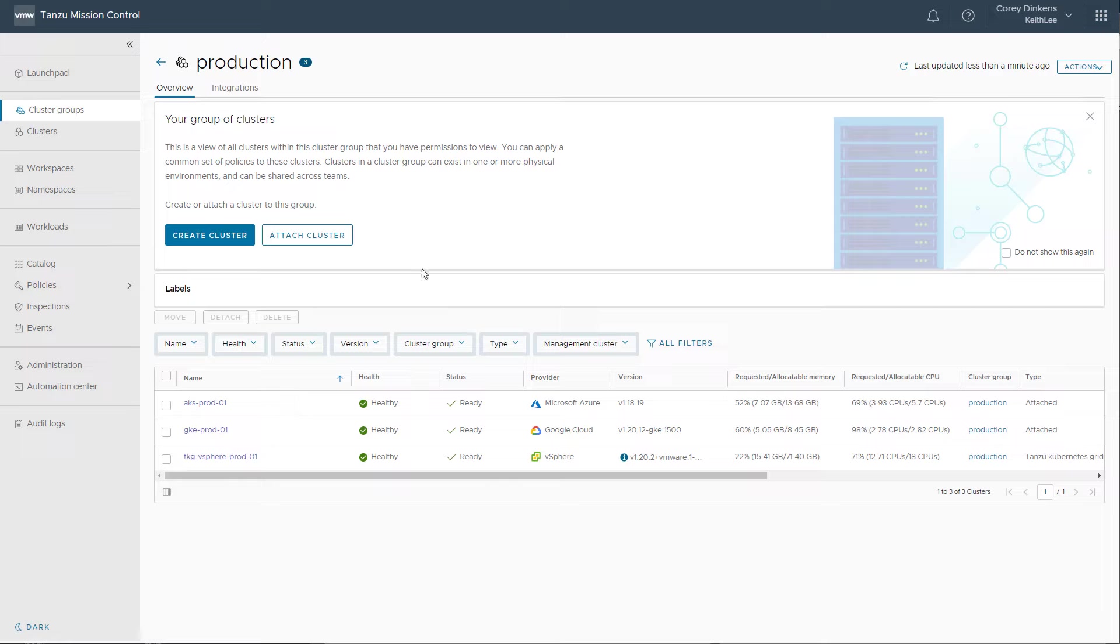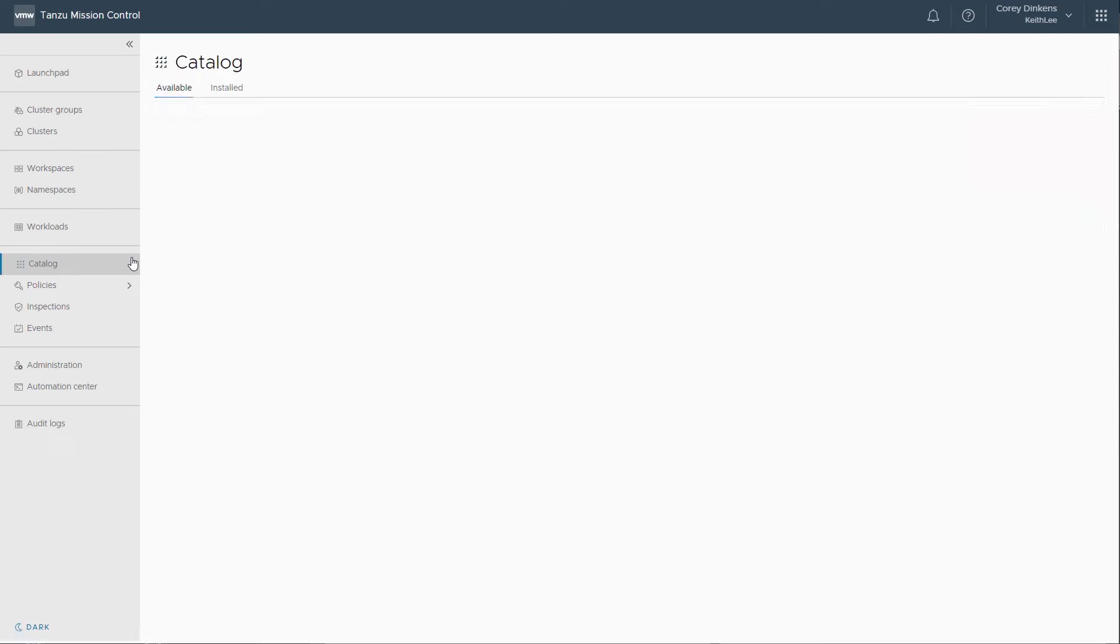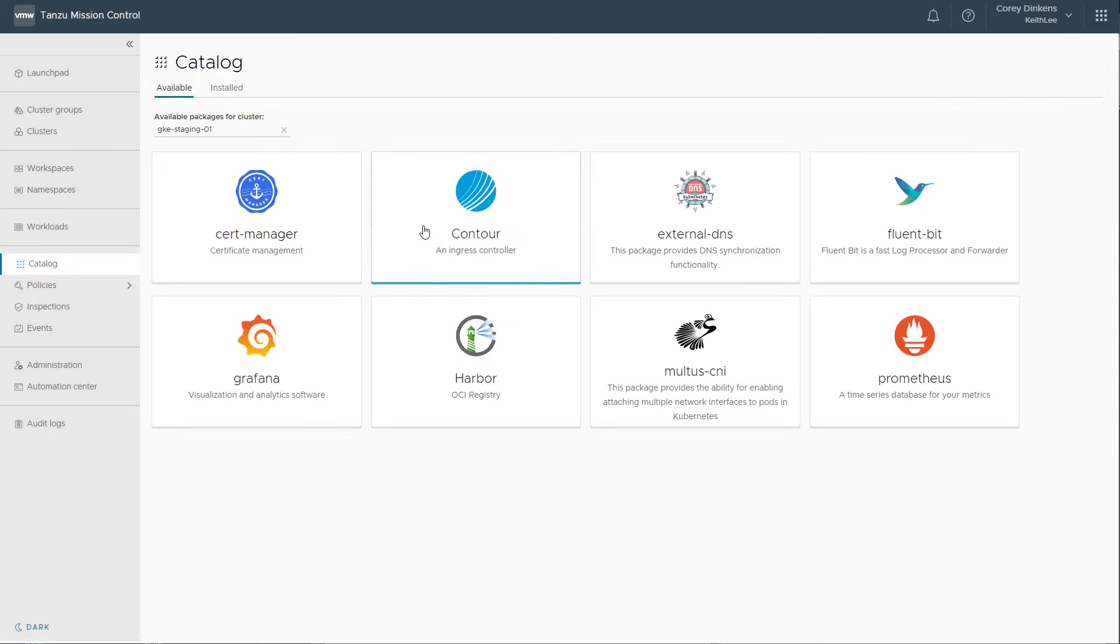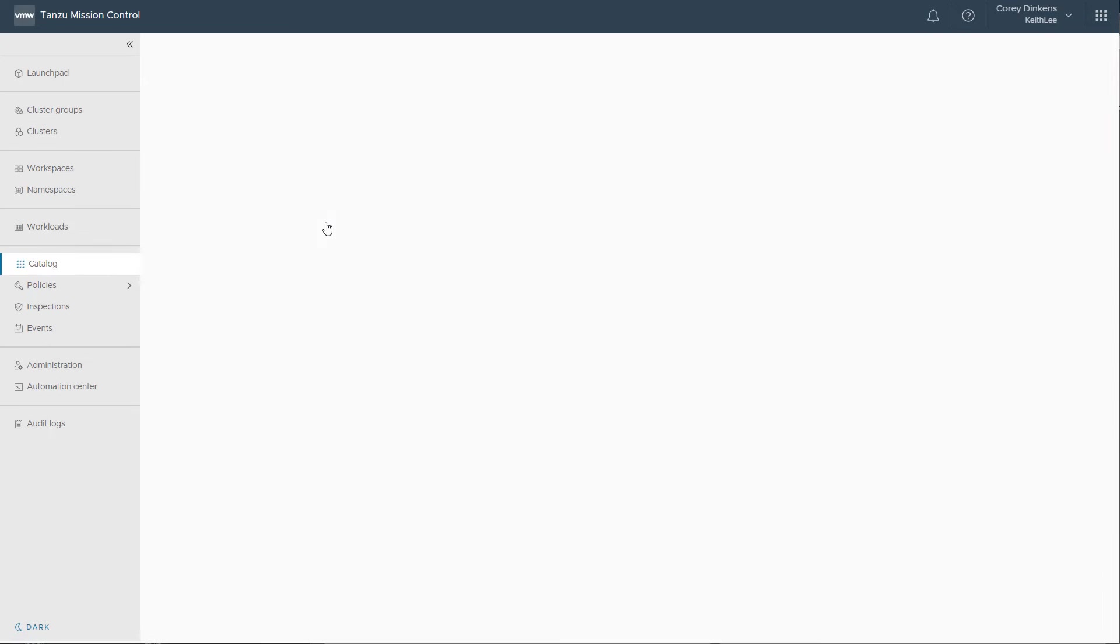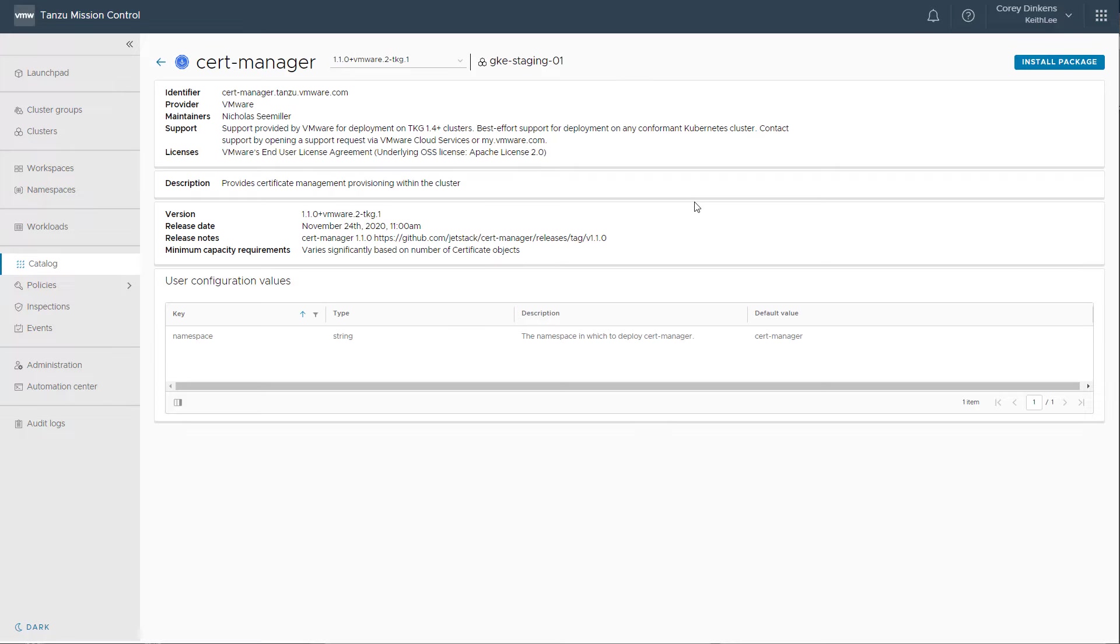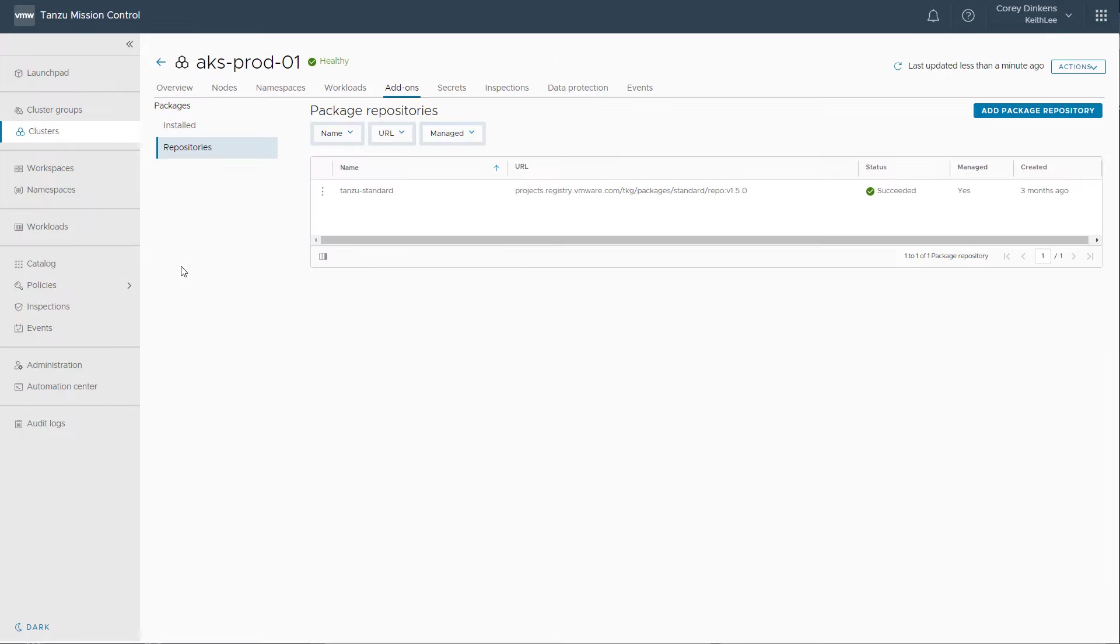With Tanzu Mission Control catalog, you can deploy Carvel packages to your cluster with a click of a button, select your package from the catalog, and click Install Package. Public and private Carvel repositories are supported.